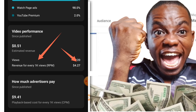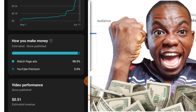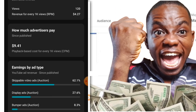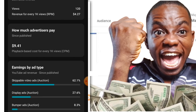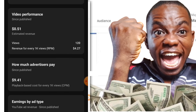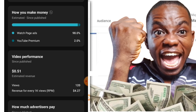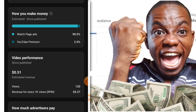If I make 1,000 views on this particular video, I will be earning $4.27 — that is crazy per 1,000 views. The earnings by ad type breakdown shows: skippable video ads, display ads, bumper ads, and non-skippable ads — this is how this video got me roughly 51 cents from just 123 views.